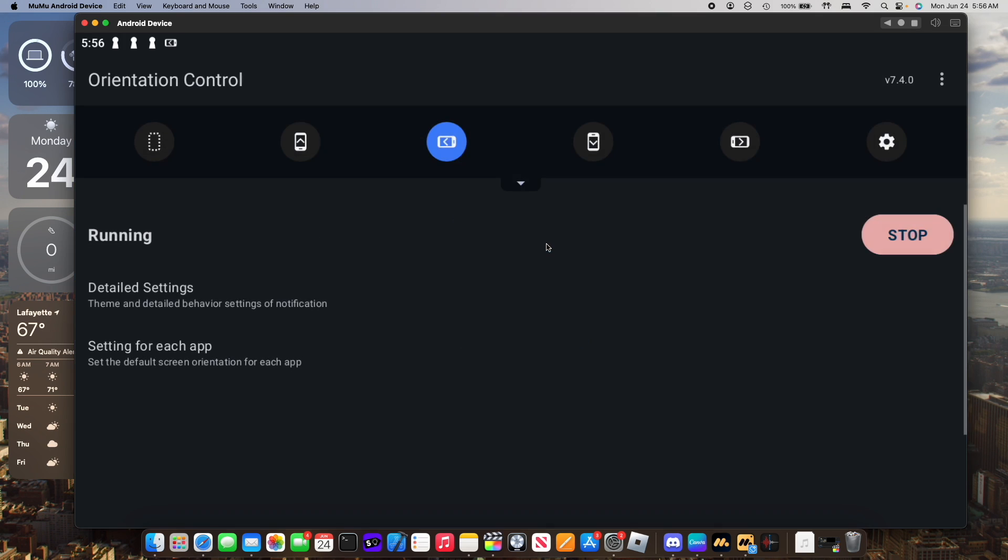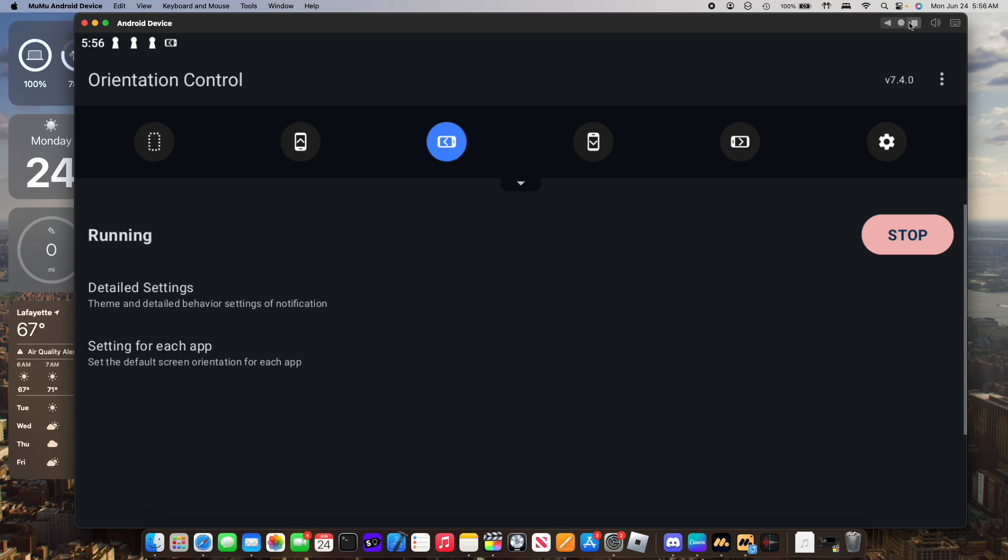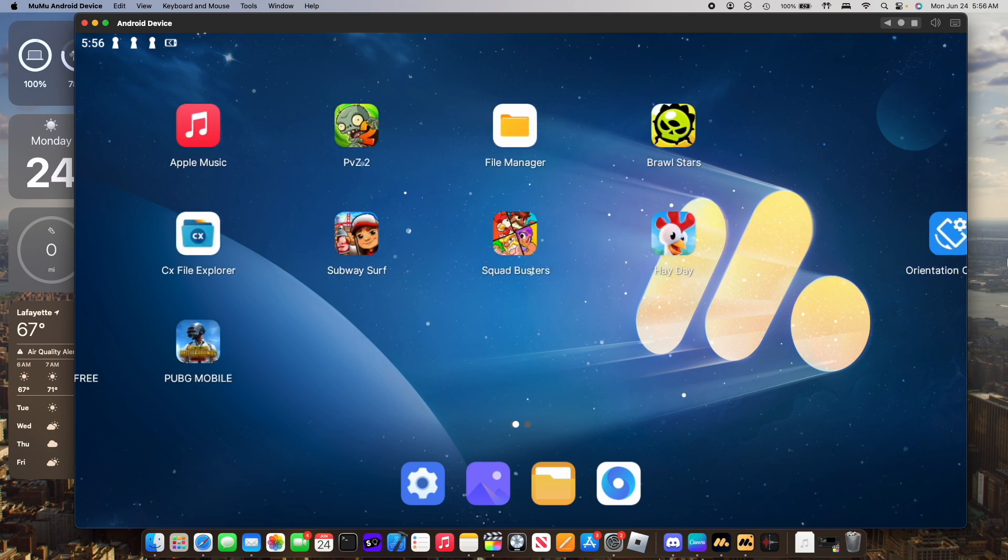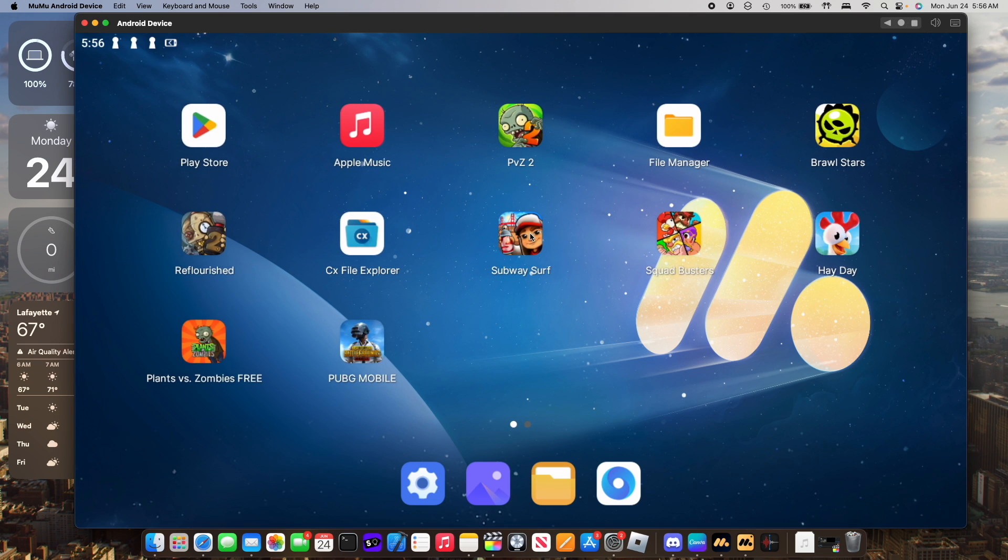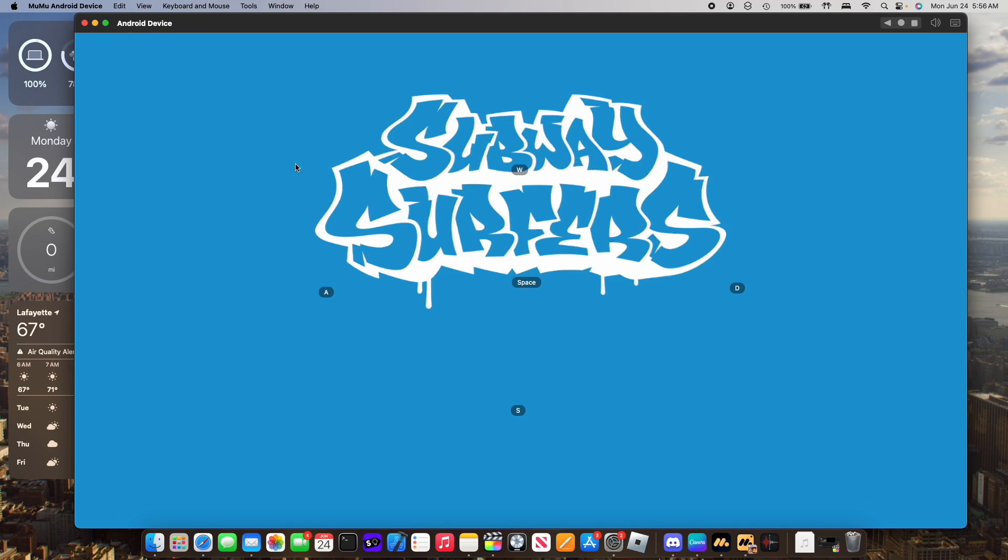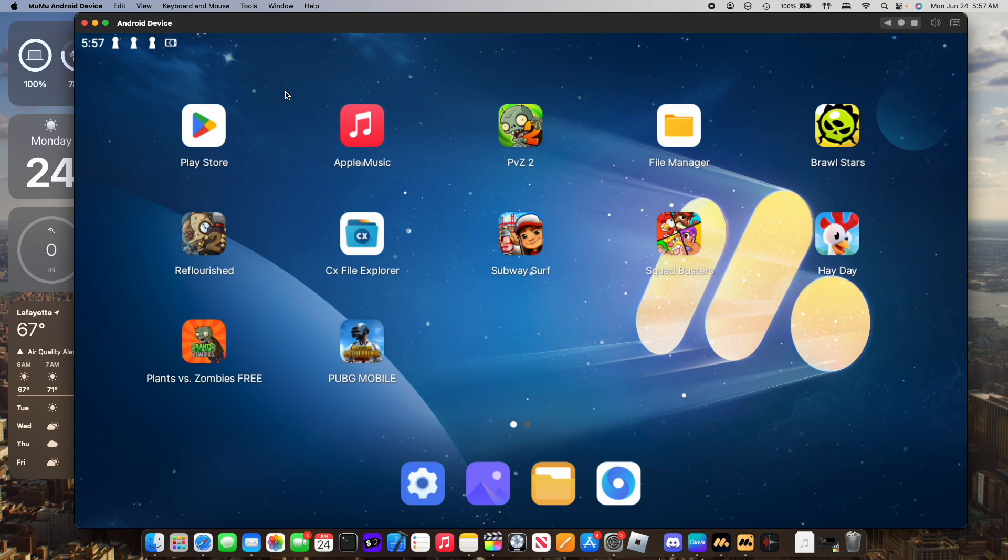You can also lock the orientation of certain apps. For example, I showed you Subway Surfers. I locked the orientation to landscape mode.